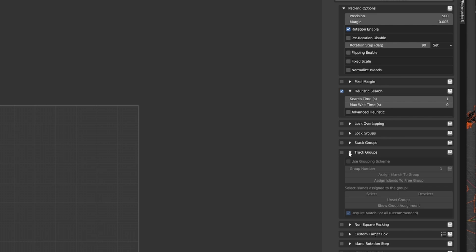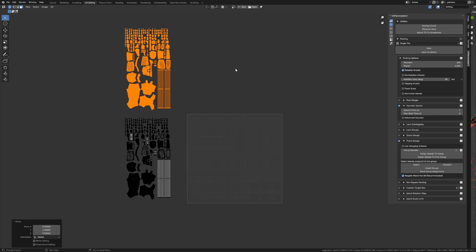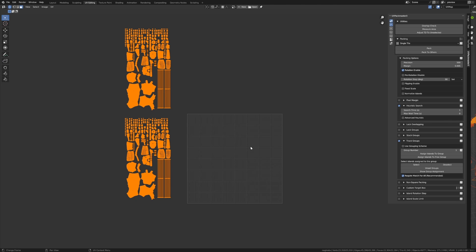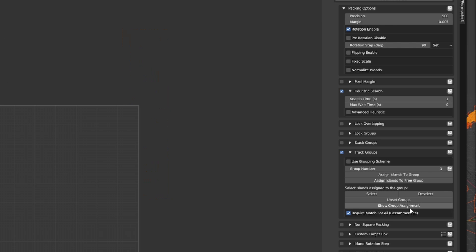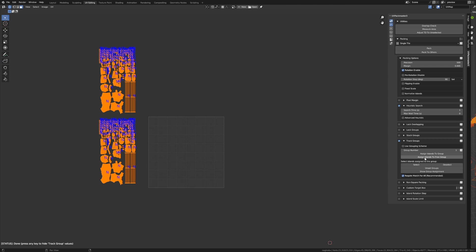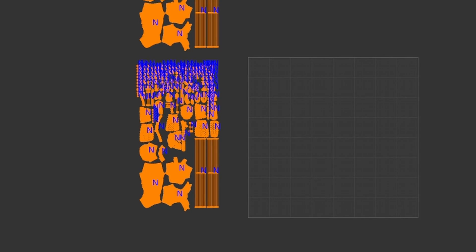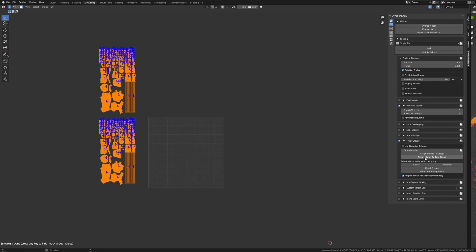Now that I have UVs duplicated, let's configure the UV tracking. This is actually really simple. We go to the track groups panel and enable the track groups. Let's select all the UVs with A, then click on show group assignments. At the very beginning, all the islands have a special value N assigned to them, meaning they're not assigned to any track group.